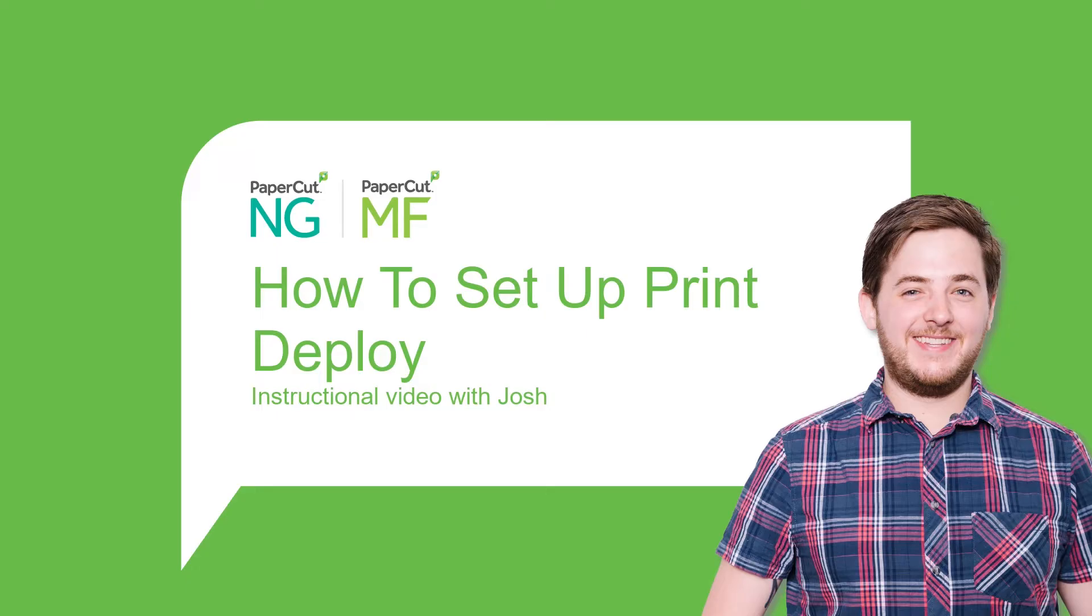Hi, I'm Josh, a technical support engineer for PaperCut based out of our Melbourne office. Today, I'm going to show you how to set up Print Deploy.